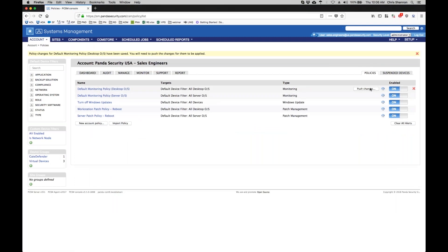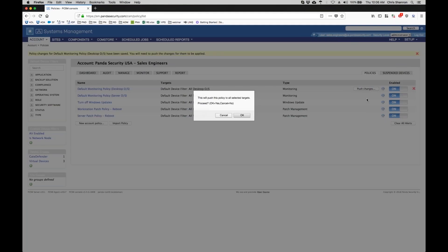Whenever you create or change an existing policy, you always need to push your changes to your devices, so click on push changes now.